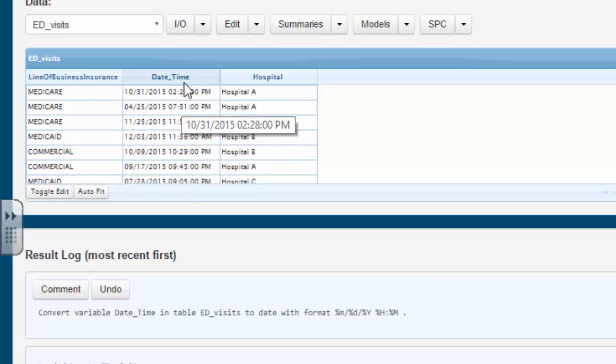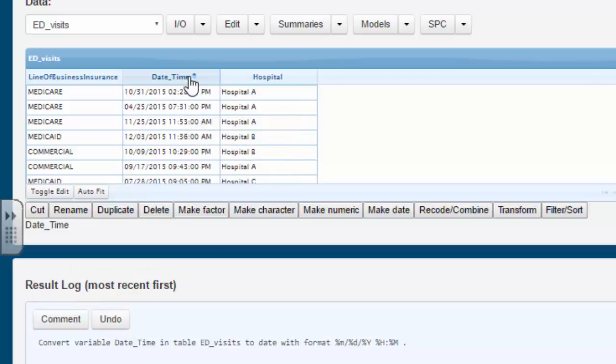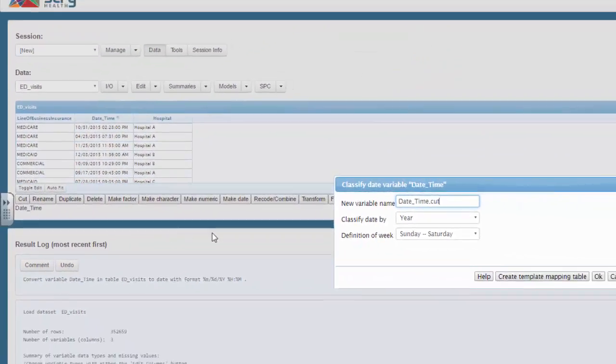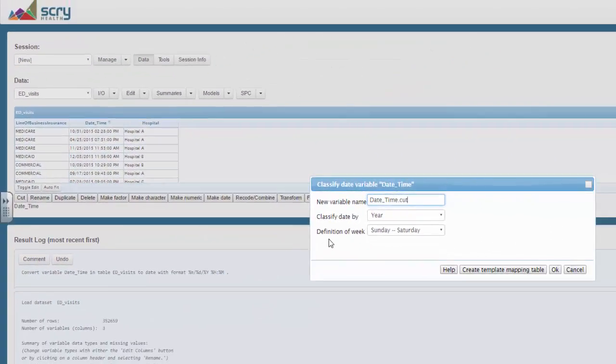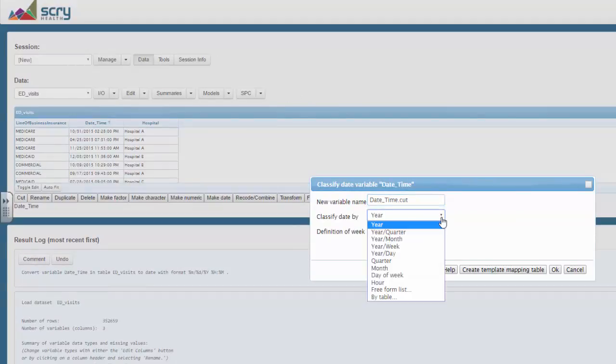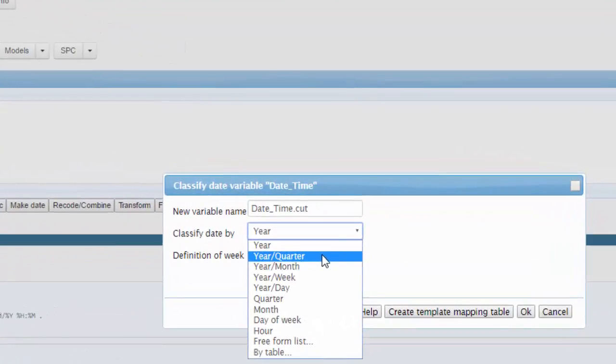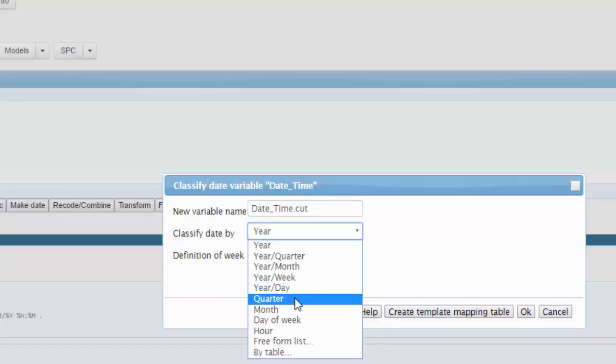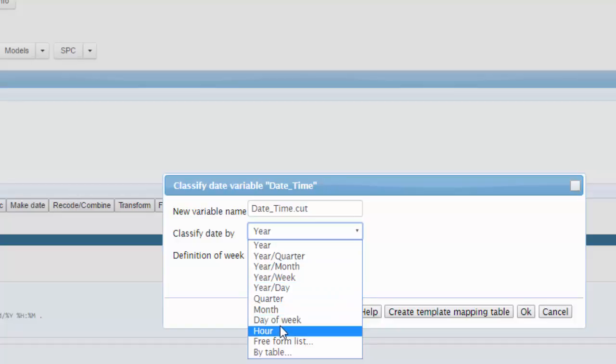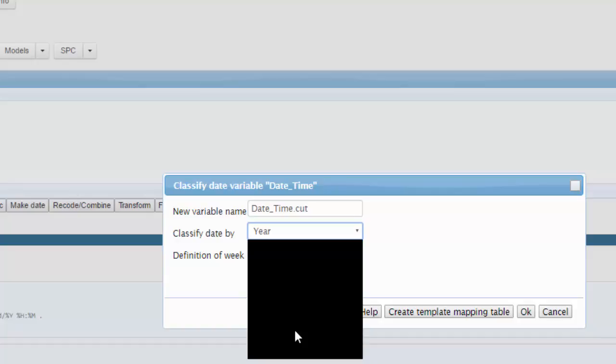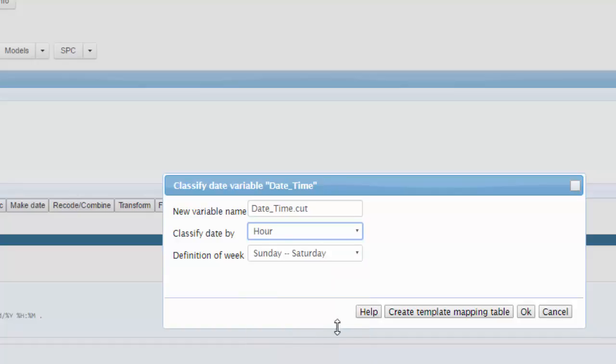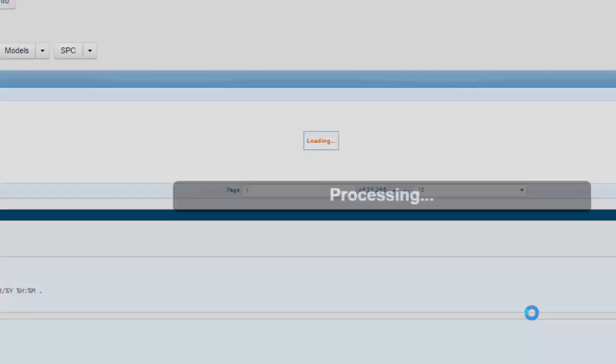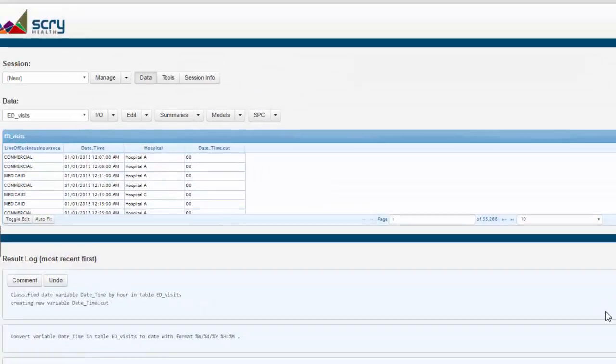Next step, we want to cut the date time into the appropriate pieces. You'll see you have a number of choices here: year quarter, year month, year week, year day, quarter, month, day of week, or hour. Alternatively, you can have a free form in which you give it all sorts of commands. We're not going to do that this time. We're just going to use hours.